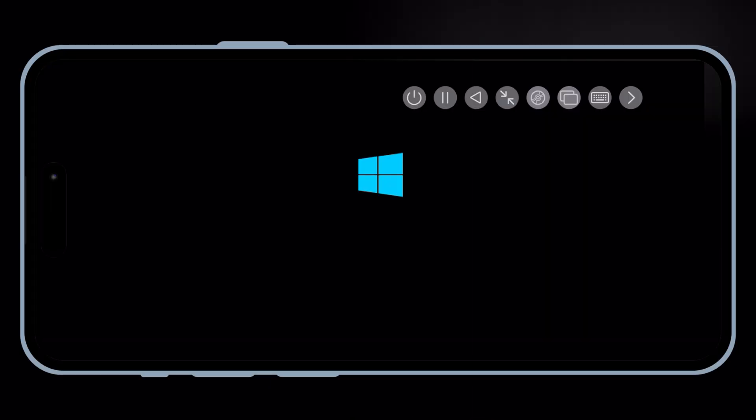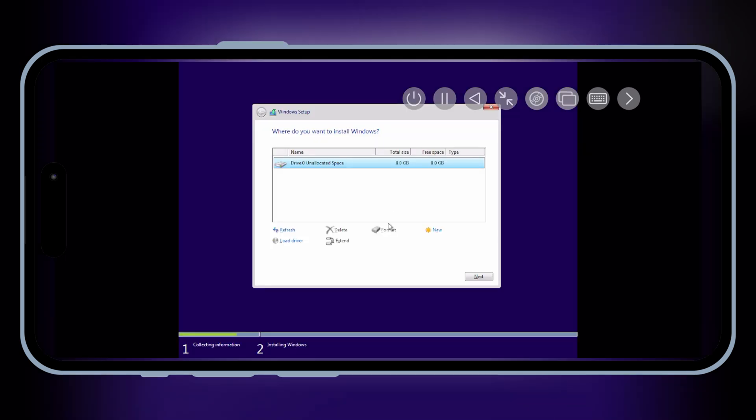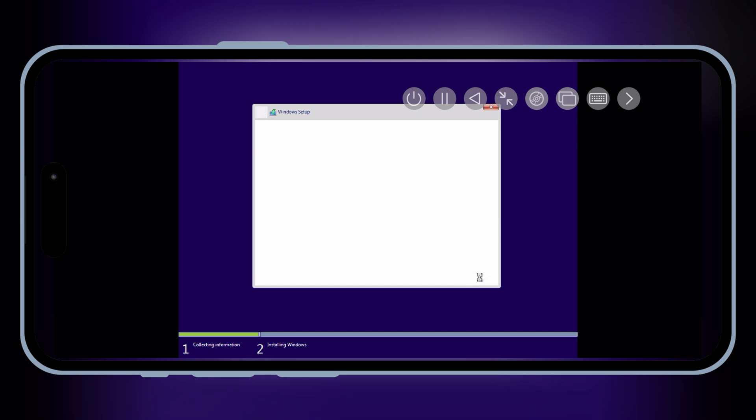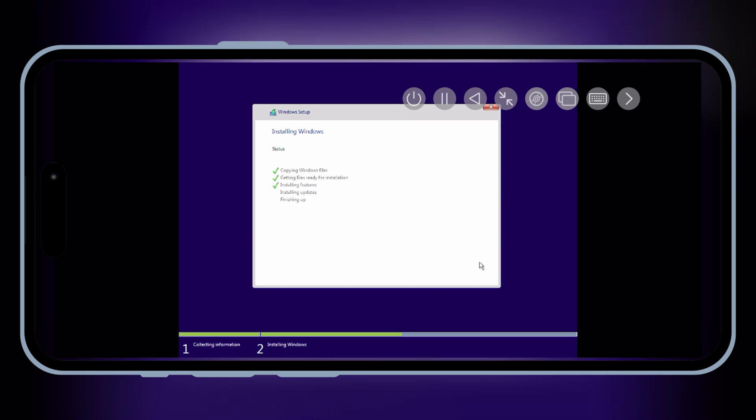Then you'll see the Windows 10 setup screen appear. Follow the on-screen instructions to install Windows just like you would on a regular PC. This might take a while, so be patient. If you encounter any issues like crashes or performance lags, try adjusting the RAM allocation. Make sure your ISO file is compatible and consider using a faster device if available.